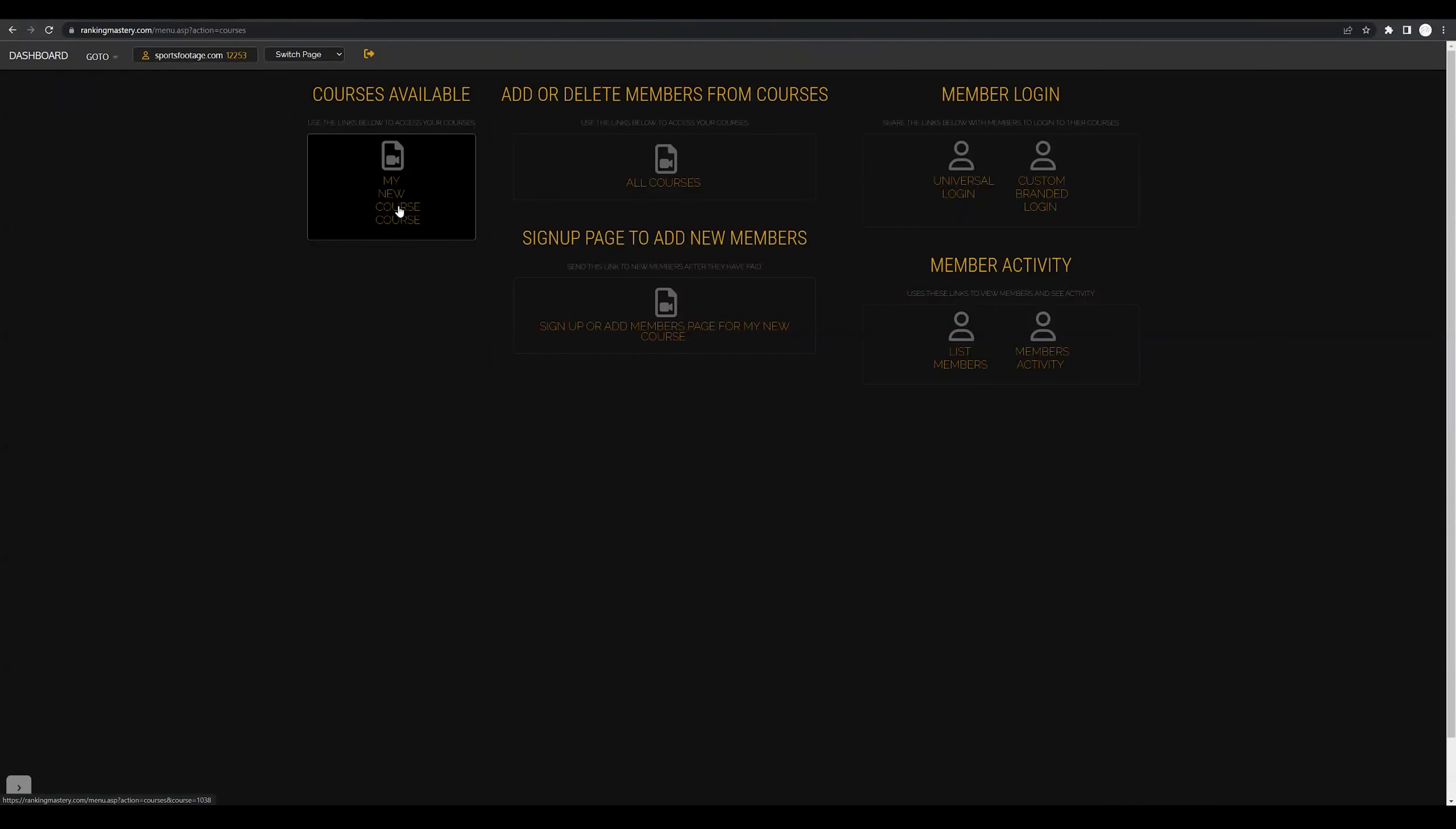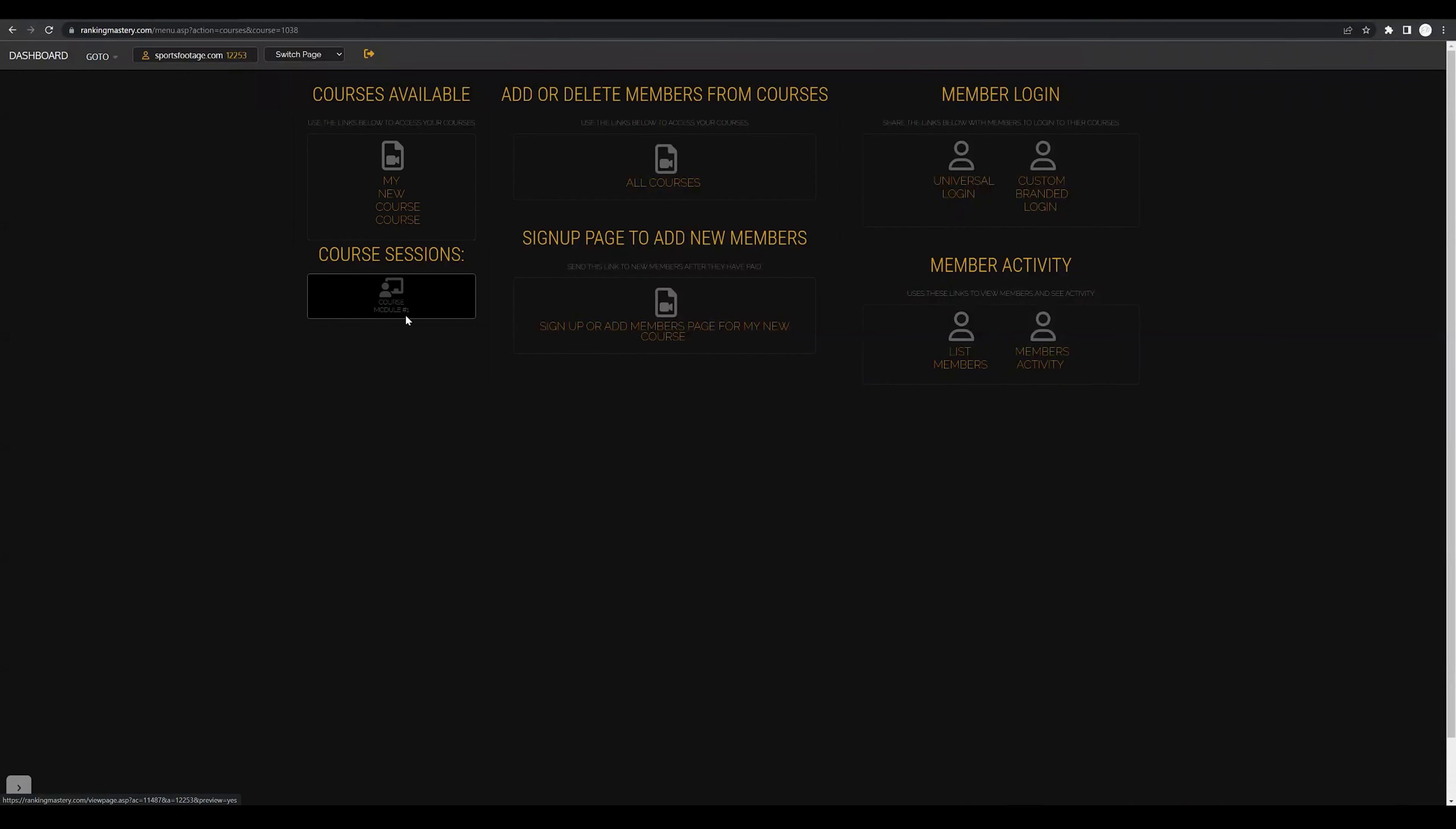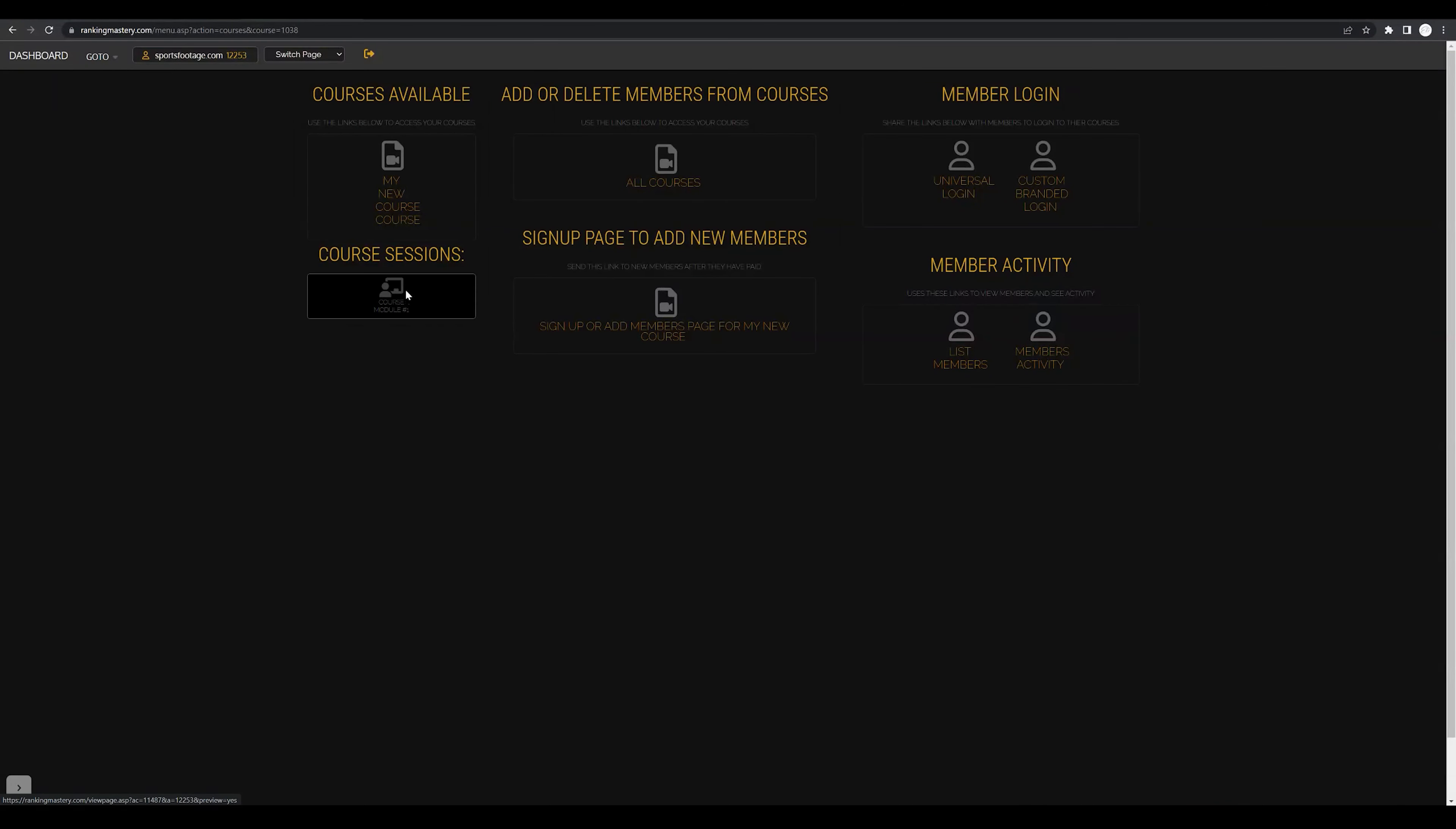We want to start customizing and creating this new course so we can now click this new course icon and that will automatically create a course session. Now we can go in and start customizing our course.